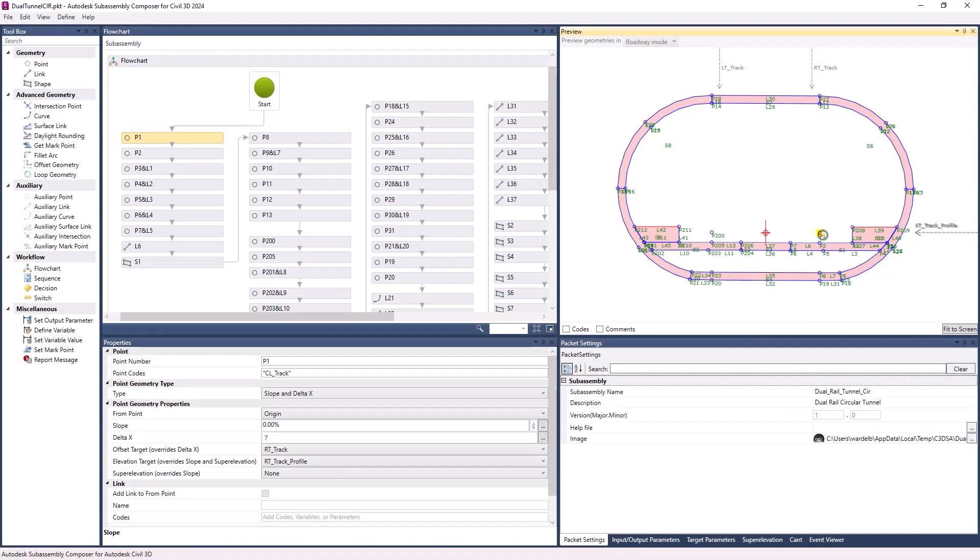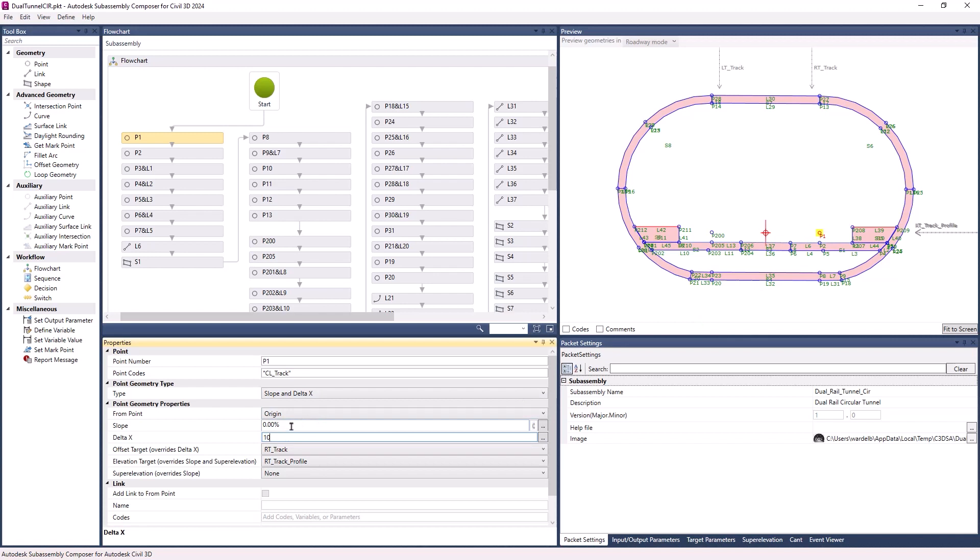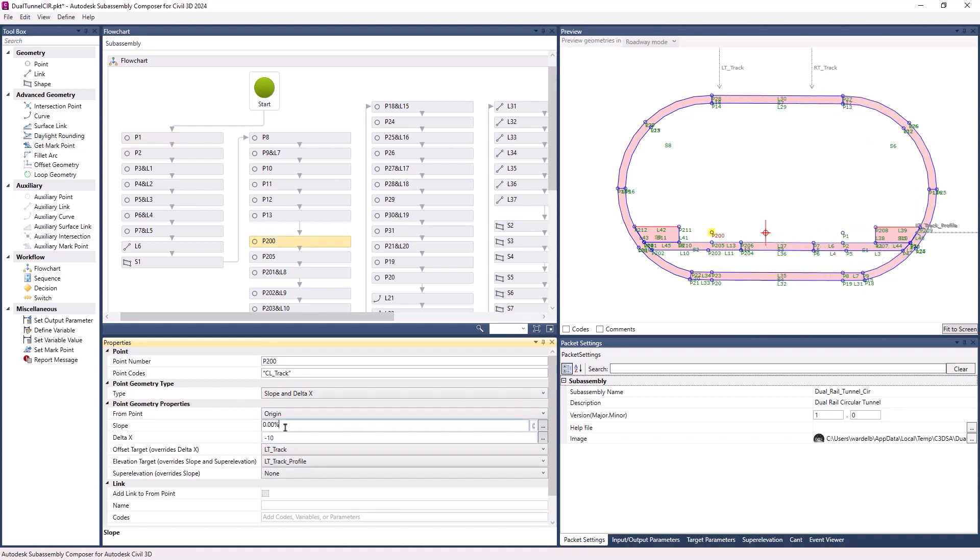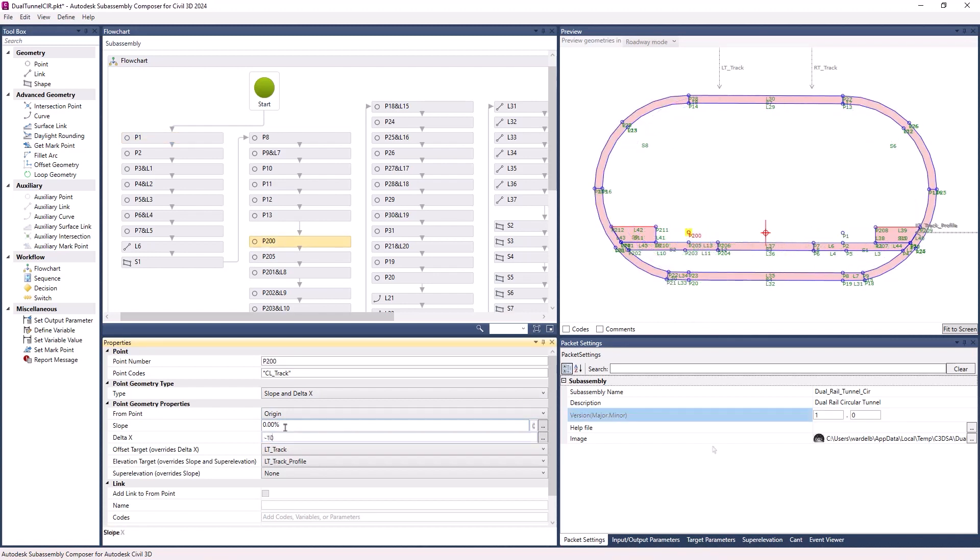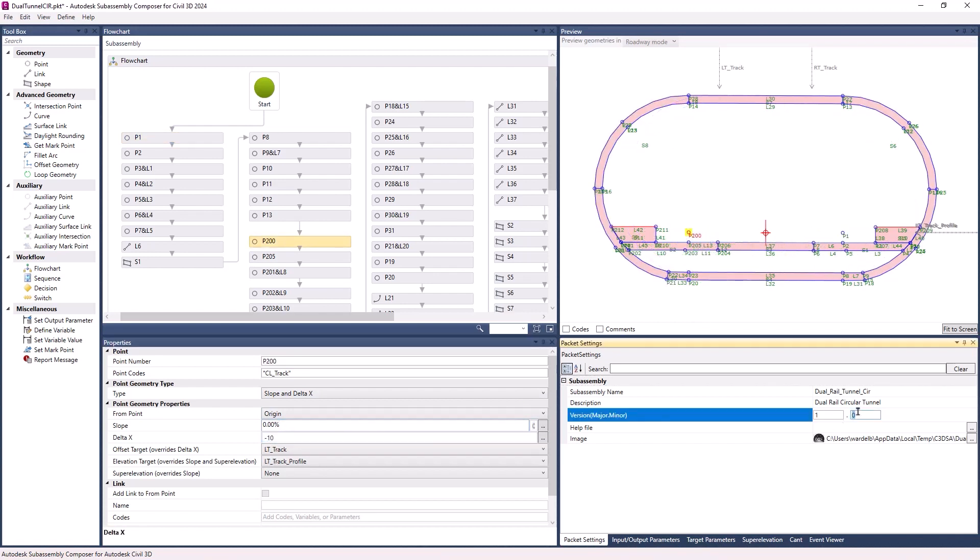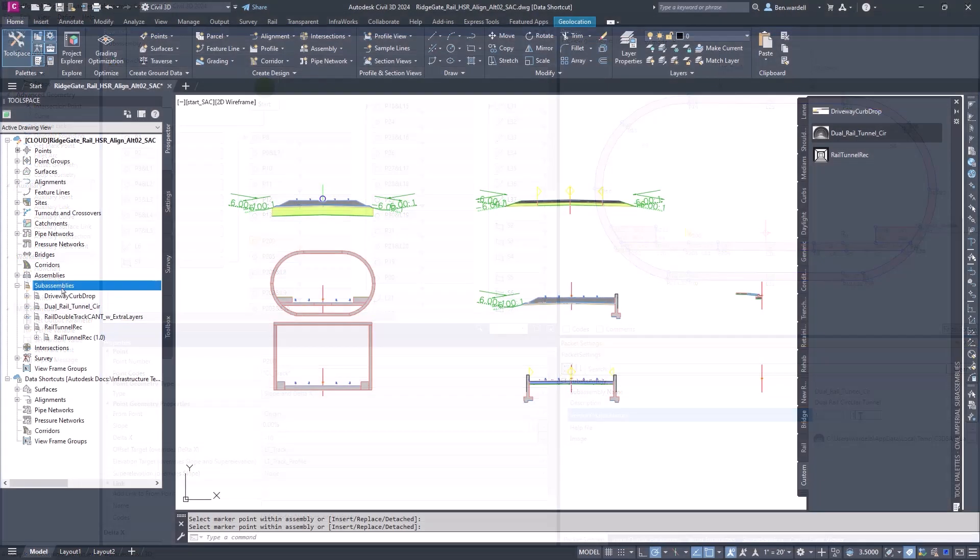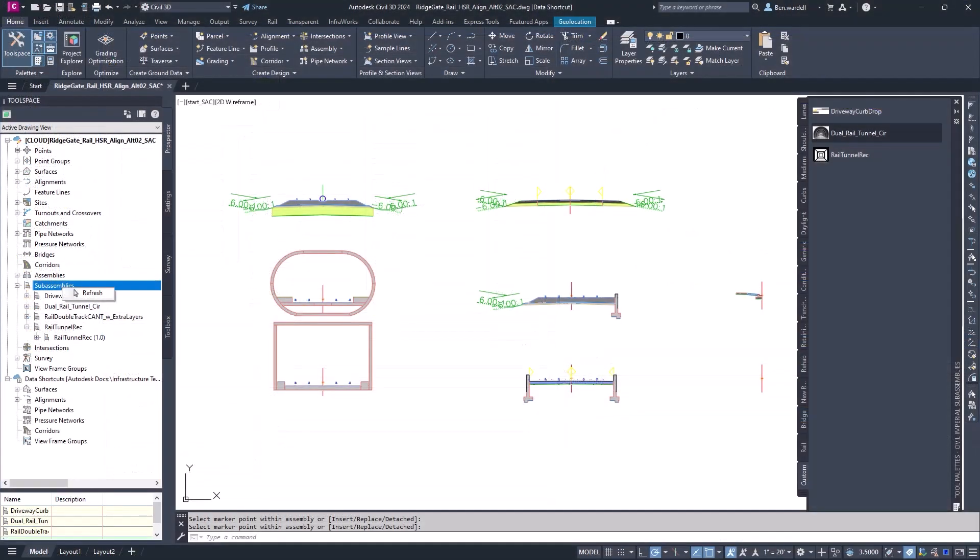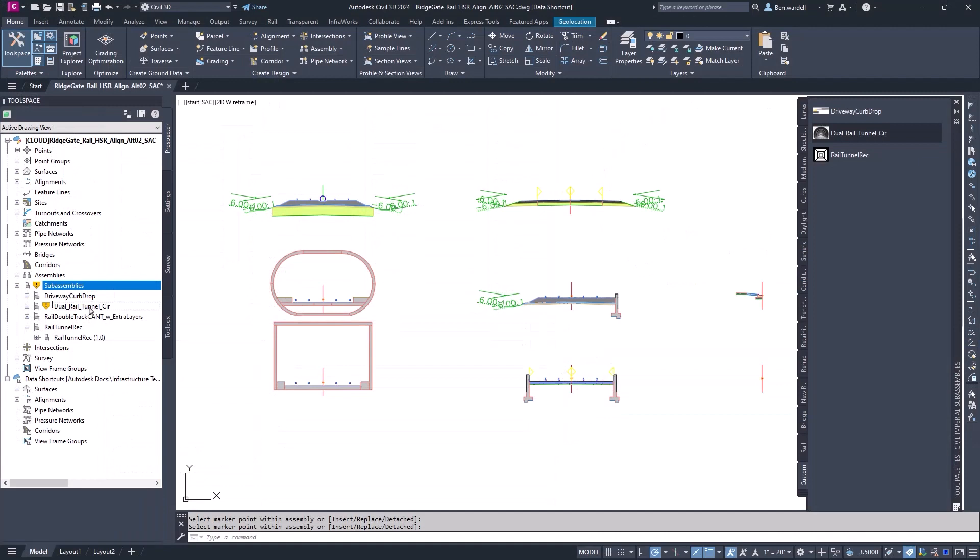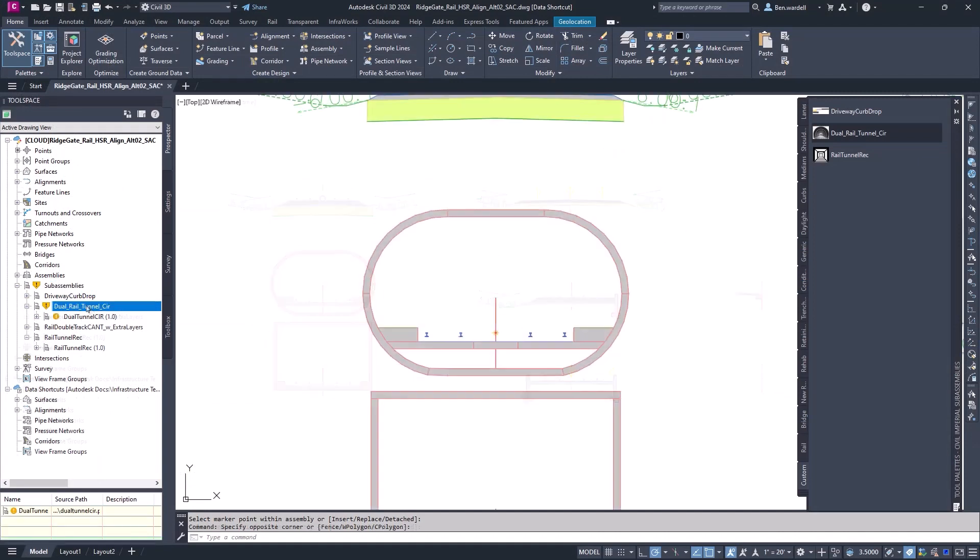Inside Subassembly Composer, any changes that are made and saved to the subassembly packet file are shown in the Civil 3D file. Once the updated file is saved, you can refresh the subassemblies in Toolspace. Changes will be indicated in the list.